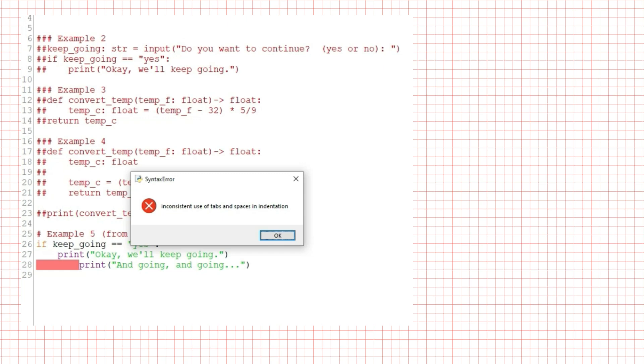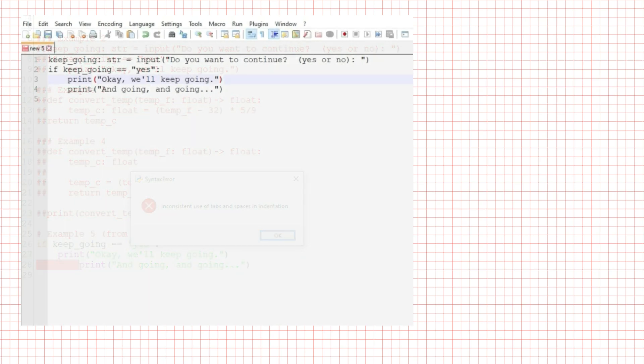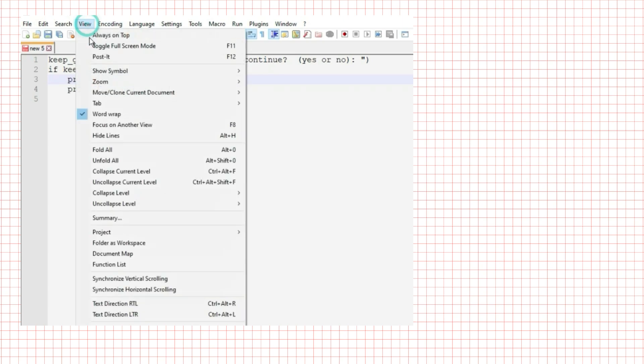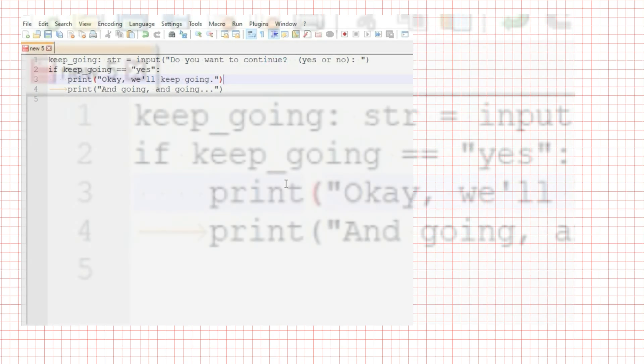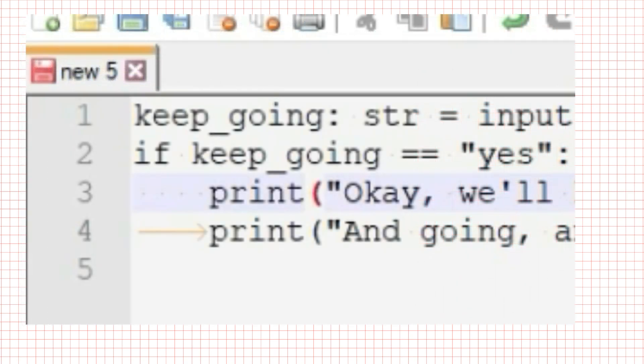The problem with tabs and spaces is they're invisible. If I go back to notepad++ and ask it to show me whitespace and tab by going to view show symbol show whitespace and tab. It's a little hard to see, but there are dots before the first indented statement. Those dots stand in for spaces. And there's a tab before the second indented statement.